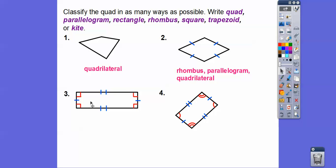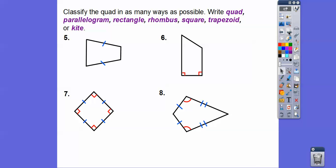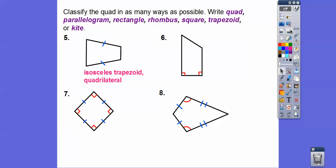This one is a rectangle, a parallelogram, and a quadrilateral. This one is just a parallelogram — I don't see any right angles; it almost looks like one but doesn't have the little box marker. So: parallelogram and quadrilateral. Now for these: this one has two equal non-parallel sides, so just like an isosceles triangle has two equal sides, this is called an isosceles trapezoid — so it's an isosceles trapezoid and a quadrilateral.